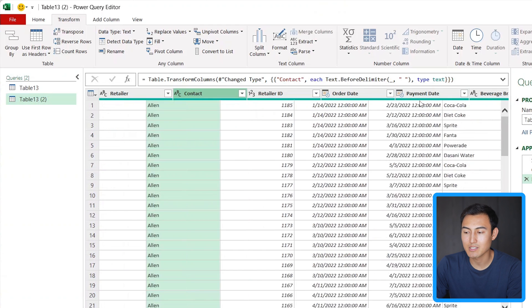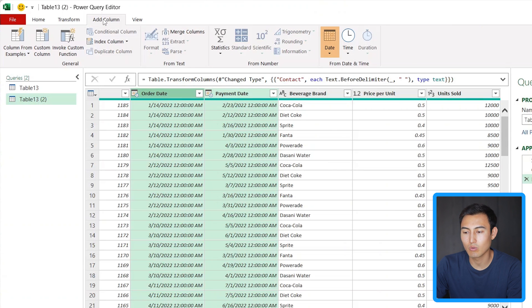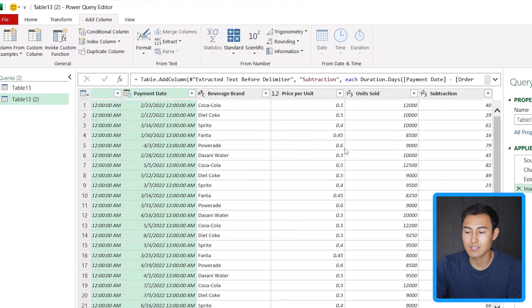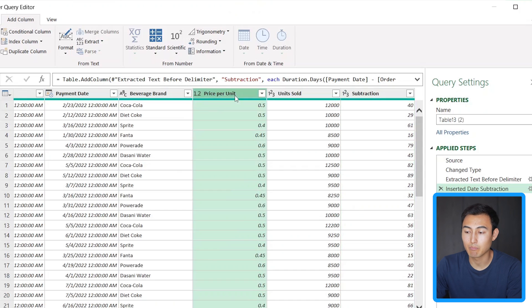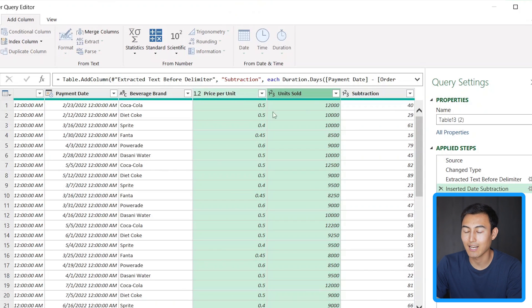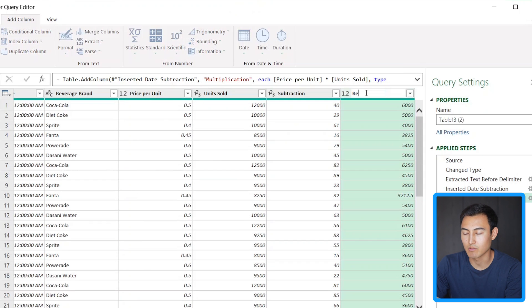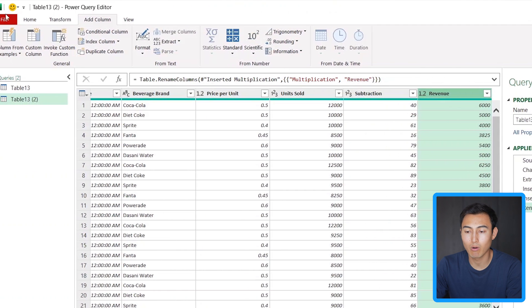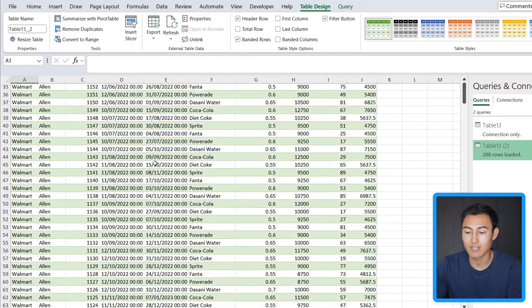Now let's select the payment date and order date columns to get a new column for the difference between them. Go to Add Column, then under Date, click Subtract Days. You can see how long each payment takes in the new column. Finally, to multiply price per unit by units sold to get revenue, select those two columns and under Standard, click Multiply. That creates a new revenue column which we can rename. It's really that simple. Go back to Home and click Close & Load. That generates a new, clean table. The nice thing is you don't need to know any formula syntax — it's quite intuitive inside Power Query.